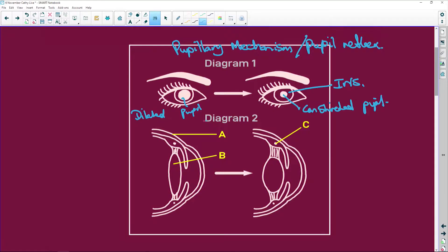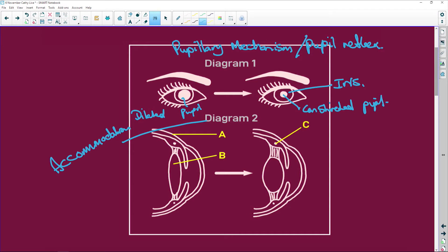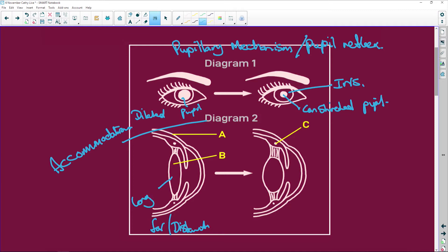Diagram two, we are looking at accommodation. And that is to see from far away. So that's distant vision. Then your lens is going to be long. Or here, this is for near vision. And the lens is round.